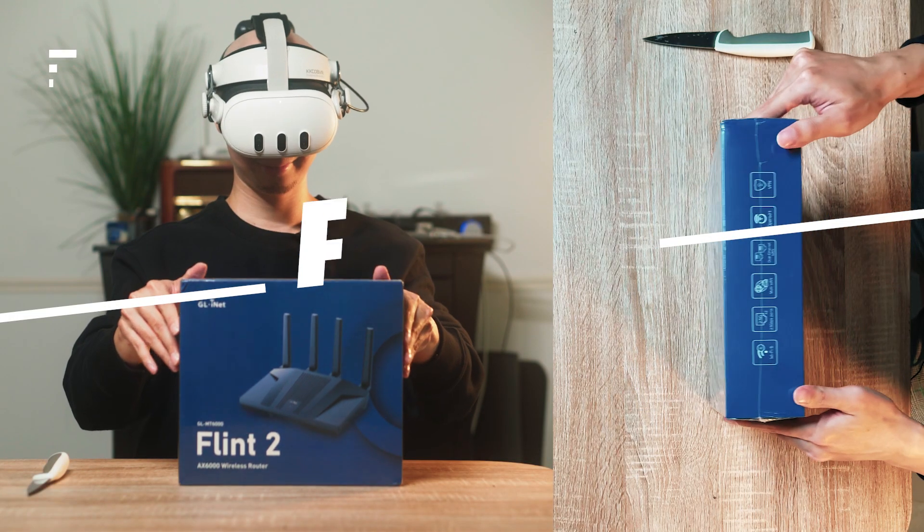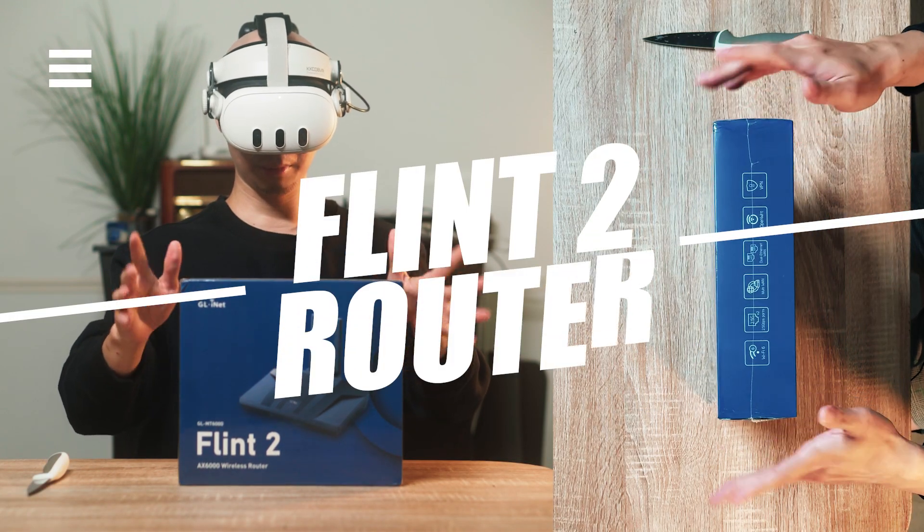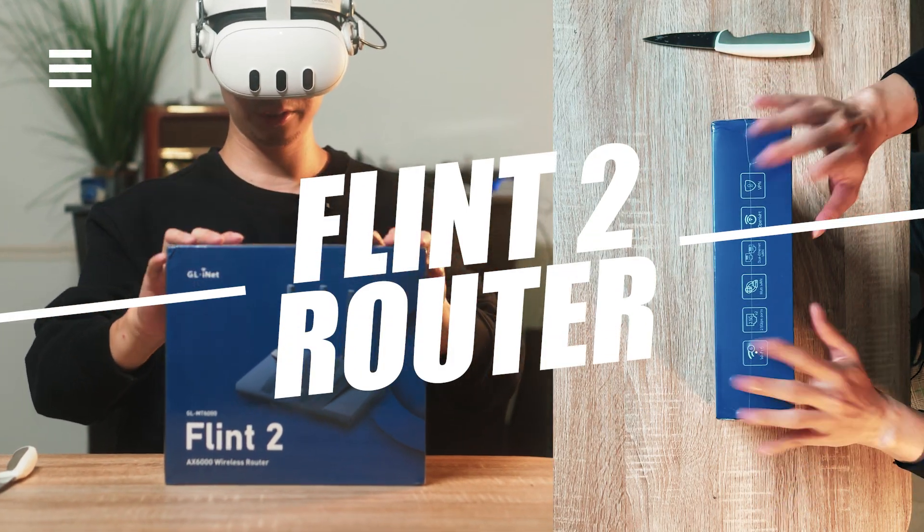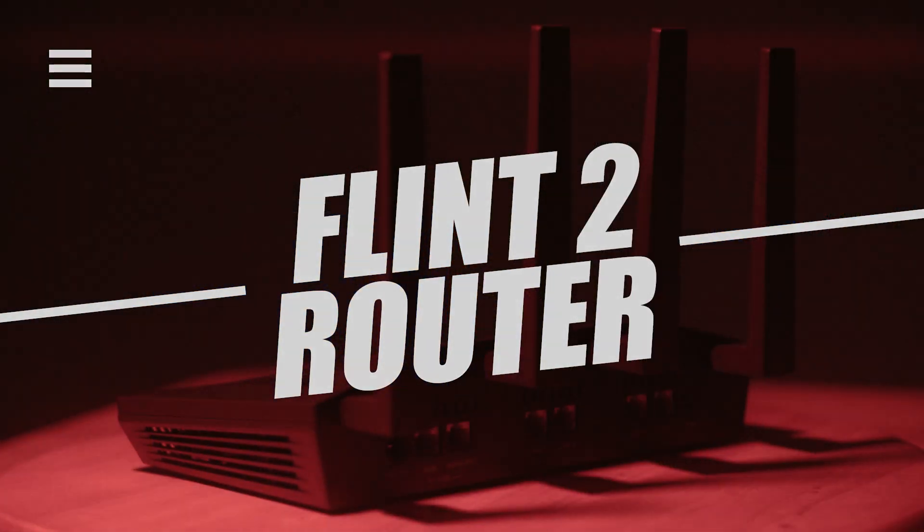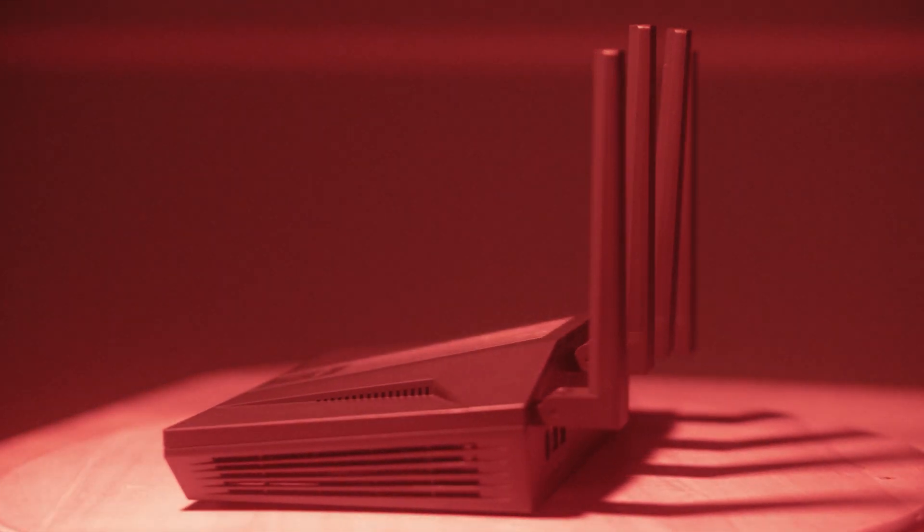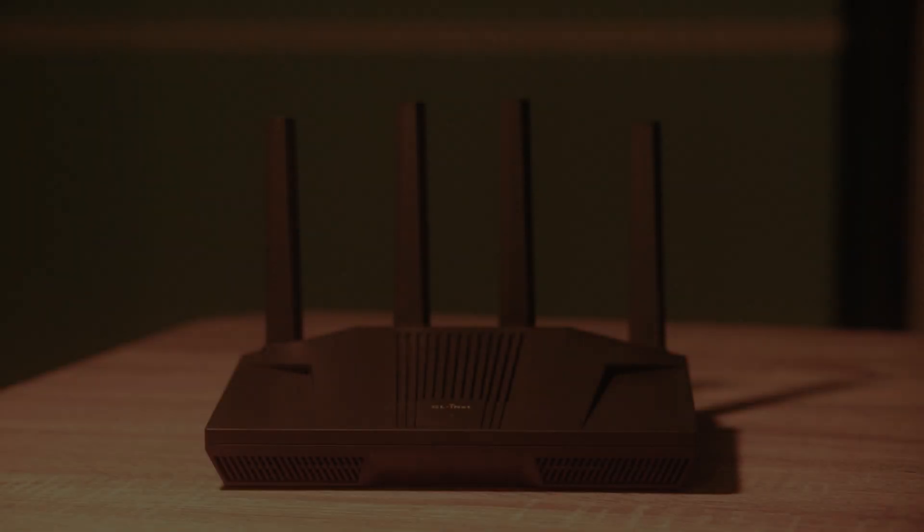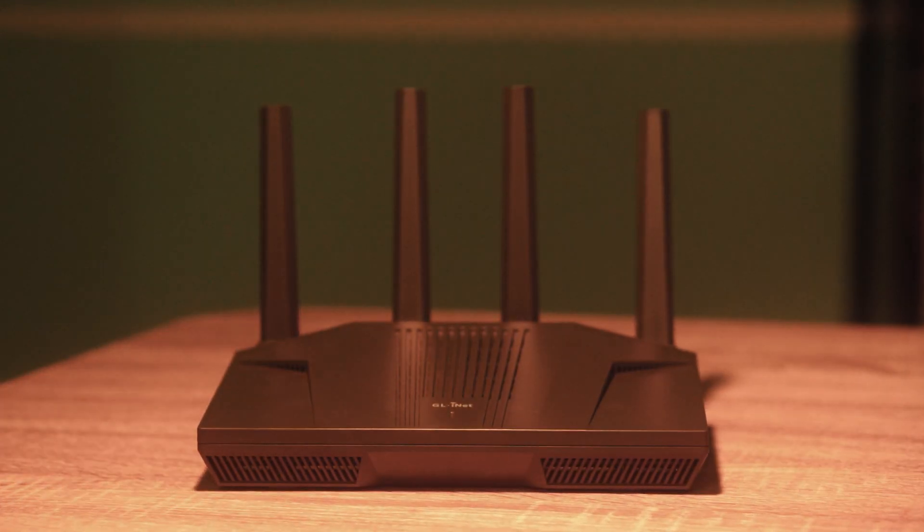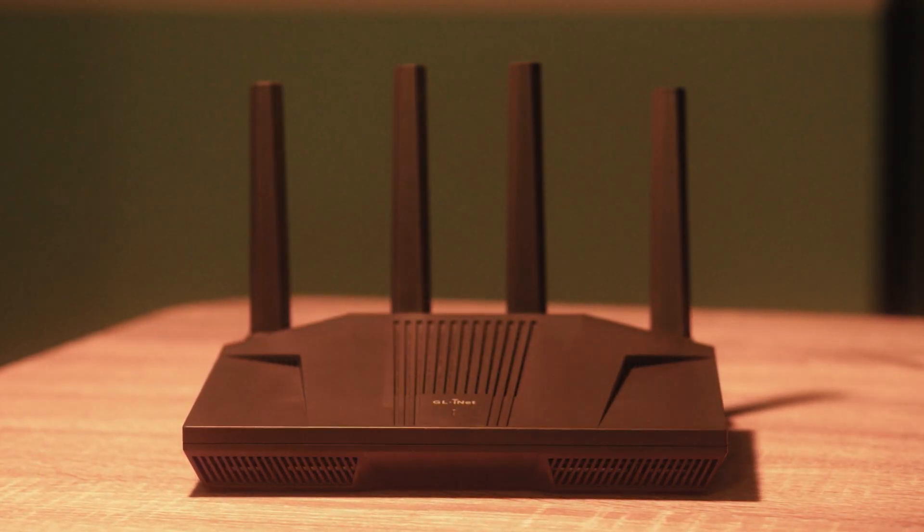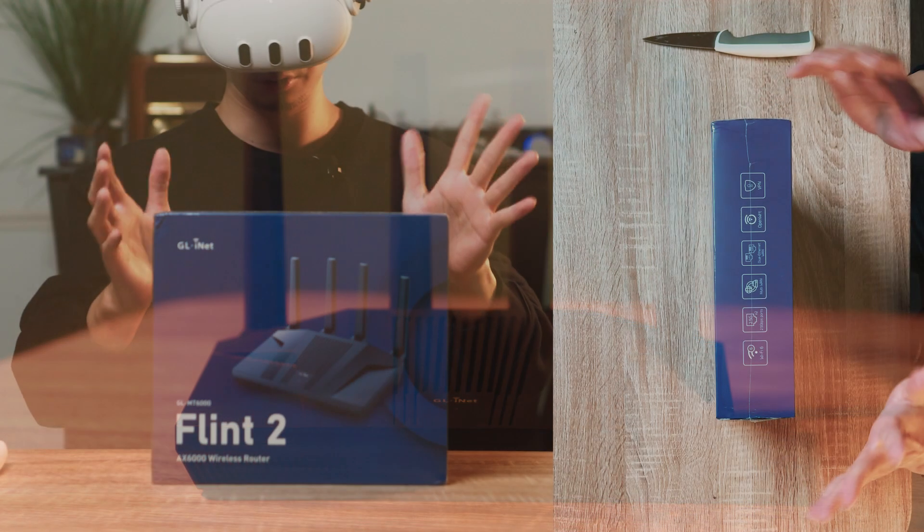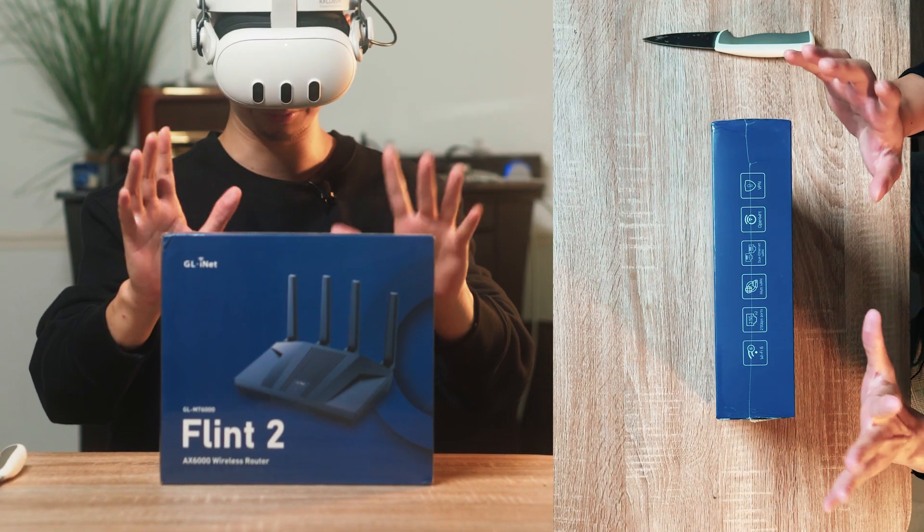Hello there! Today we're going to be reviewing the FLINT 2 by GLI-NET. They make really good routers and apparently this is one of the best Wi-Fi 6 routers out there and apparently it's also one of the best for VR.